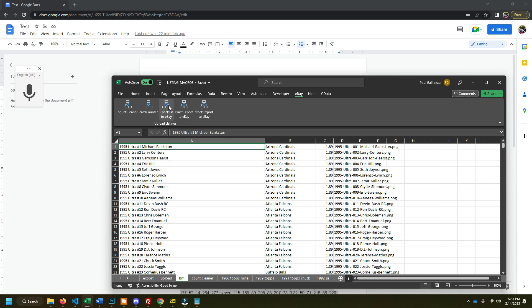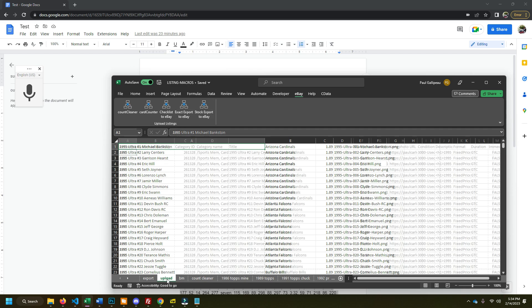And while this is loading for the images, I automate my image editing with Photoshop with a batch command. There is a video on my channel on how to do that, so you can check that out if you're interested in automating your image editing. Anyways, this is done now, so we can go to upload. You can see everything's in here.